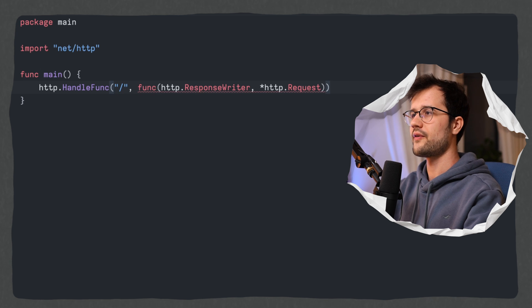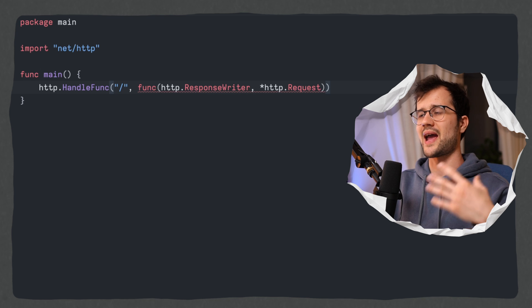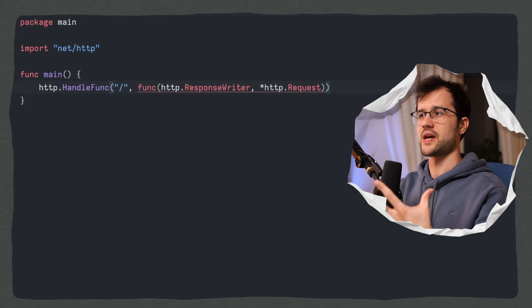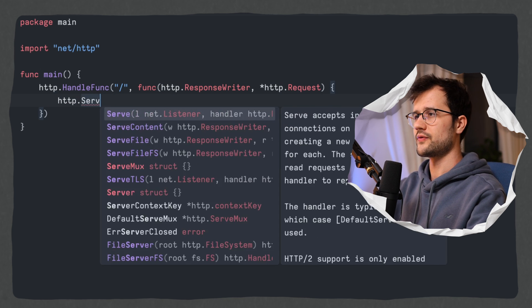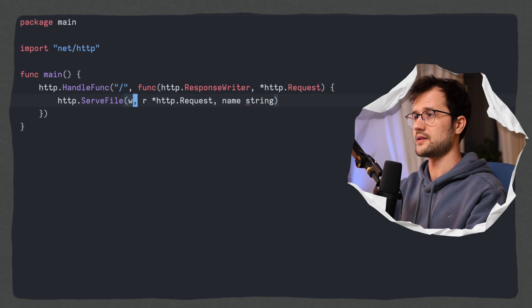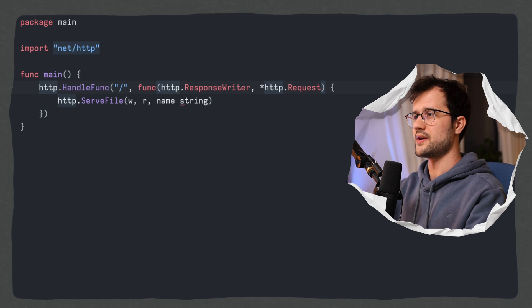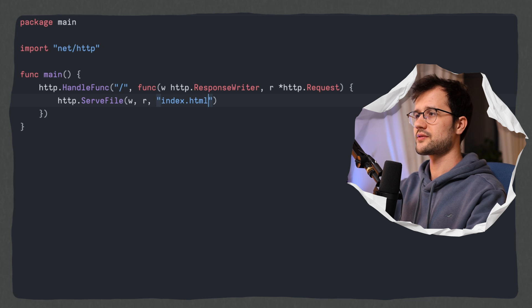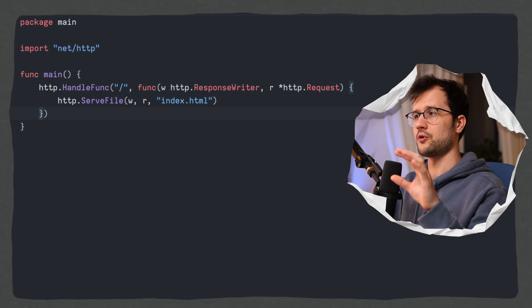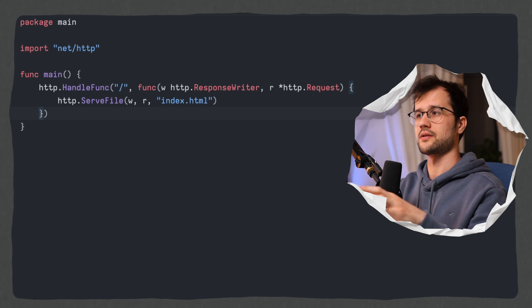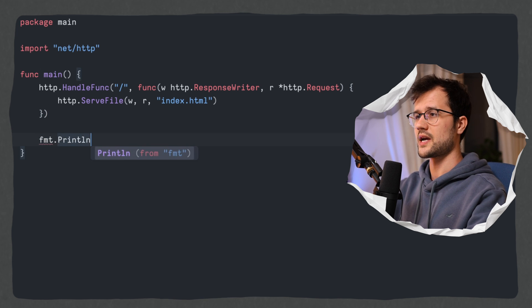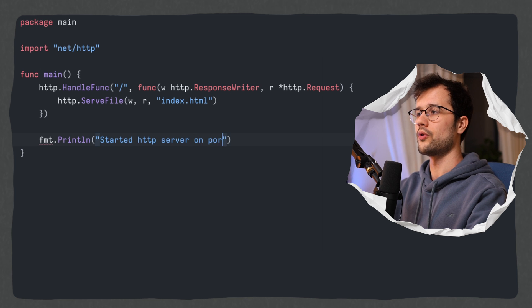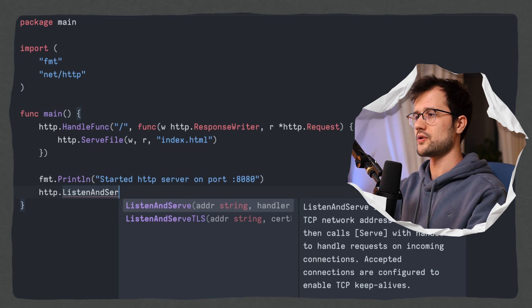So whenever the user calls our web server with a slash we want to serve the index.html file. Then we obviously do have our handle func function here. Now this function is pretty much just a handler that gets called whenever we call this slash endpoint. In the body of this function we are just going to say HTTP.ServeFile and then we are going to use the HTTP response writer here and the request. Now obviously we also need to name these two function parameters. And the name of the file is just index.html. We just export or serve the user with the index.html file whenever the client calls just a simple slash to our web server.